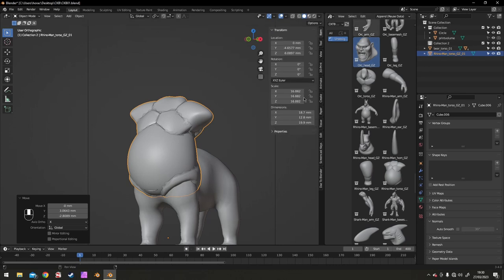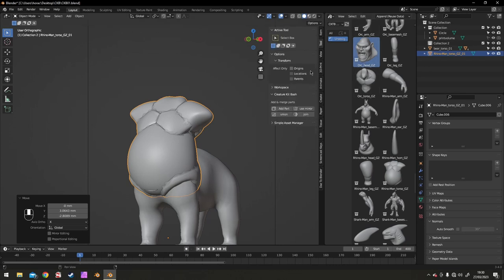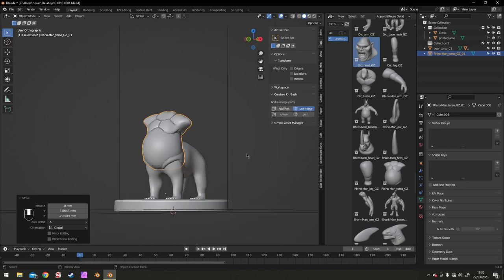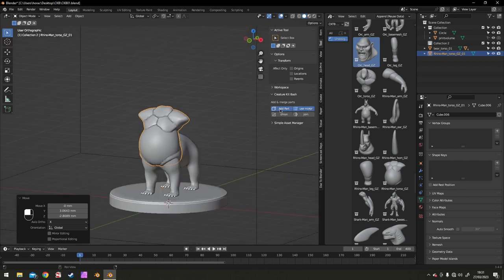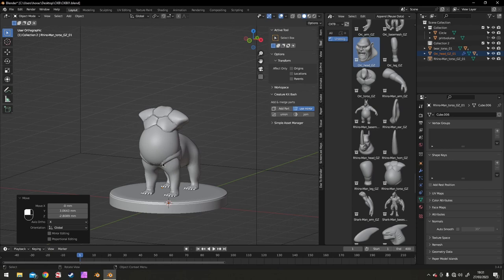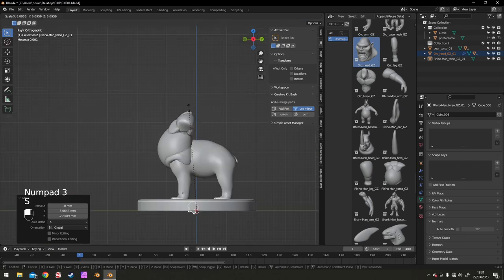On top of that, the inclusion of all the George Izaki assets, all the base meshes, makes this an absolute bargain buy anyway.